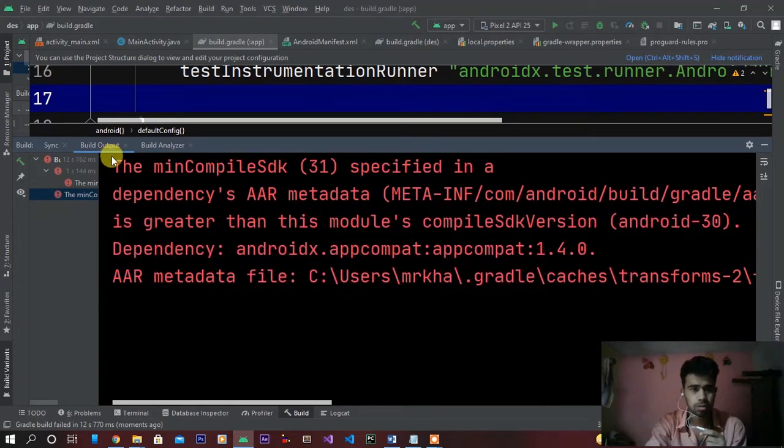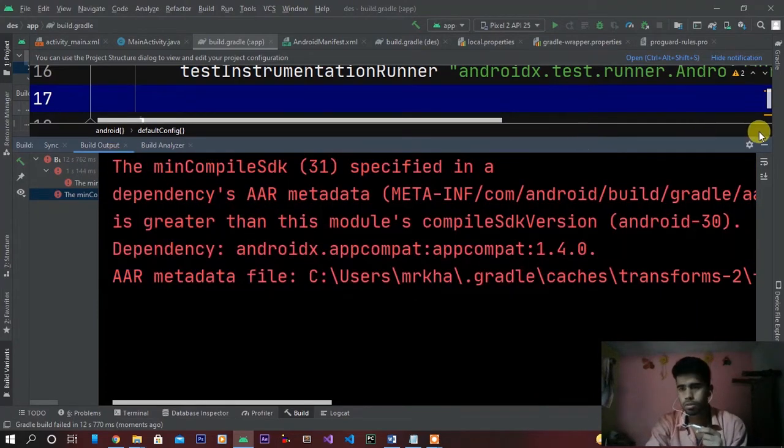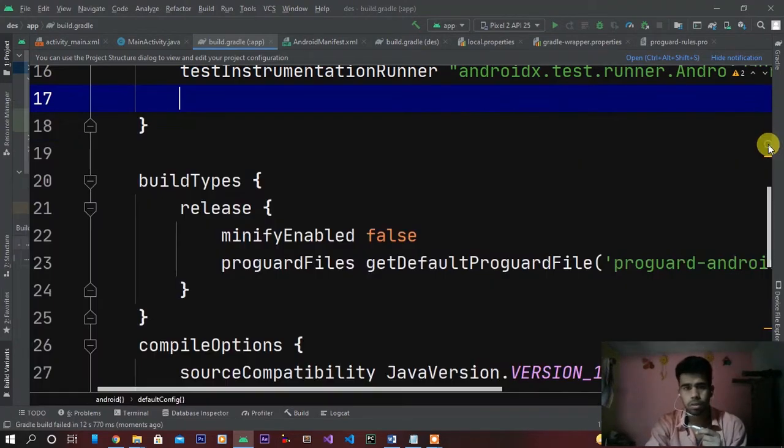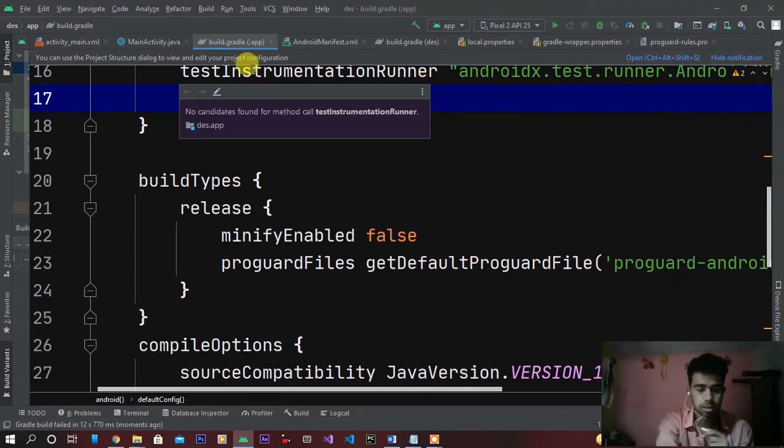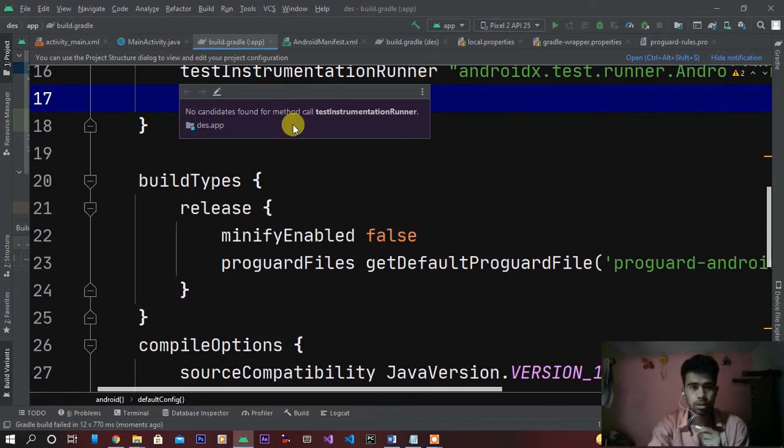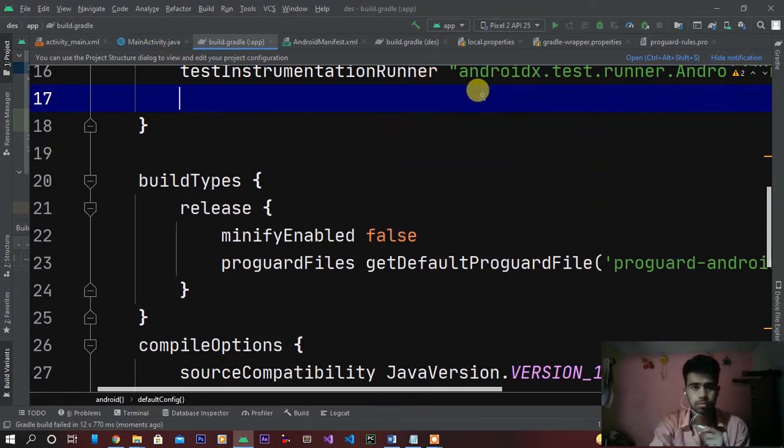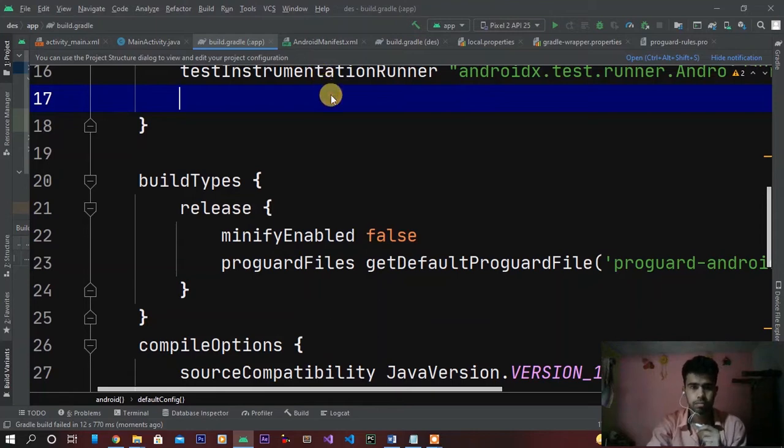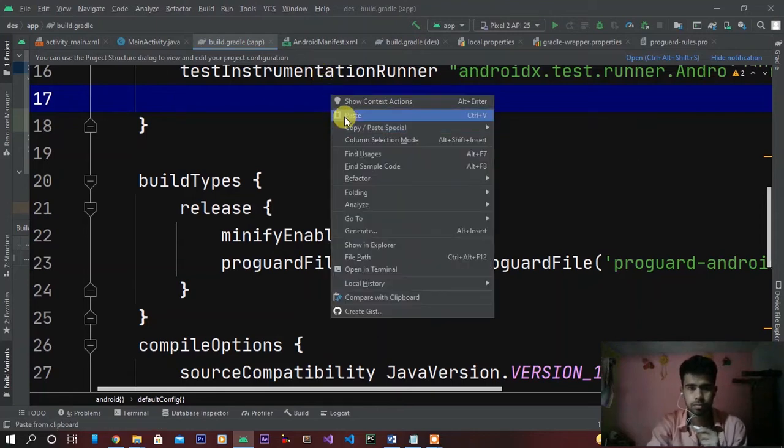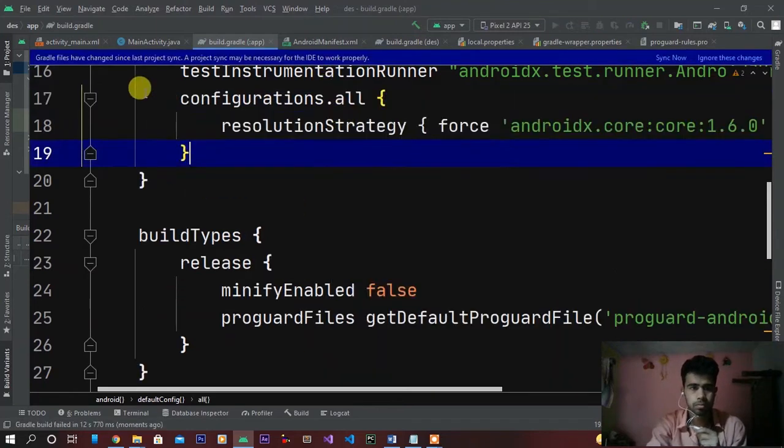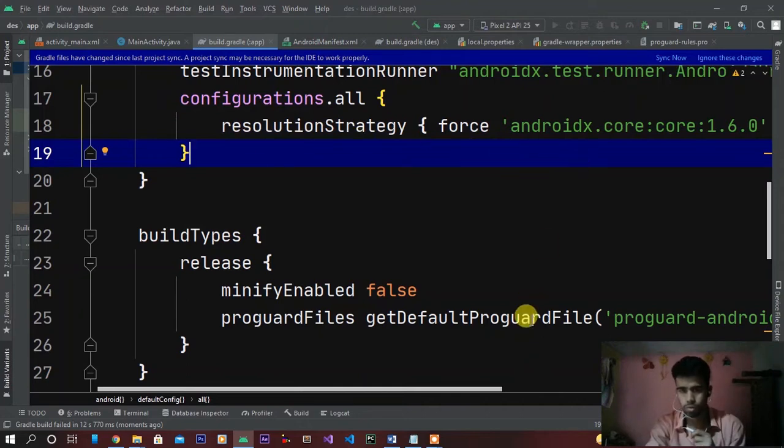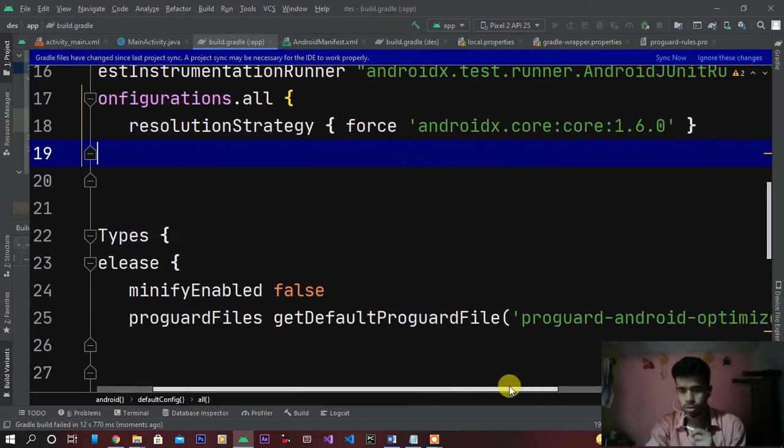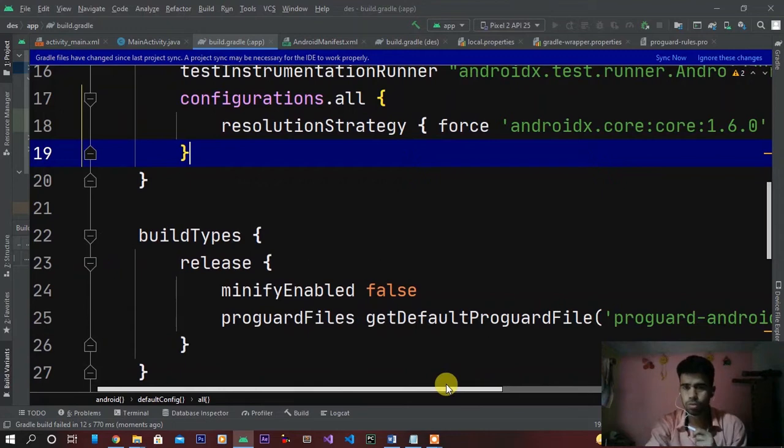So guys, if you write these lines in your build.gradle - configuration.all, resolutionStrategy force androidx.core:core:1.6.0 - this is not working for me. Maybe it will work for you, let's try this.